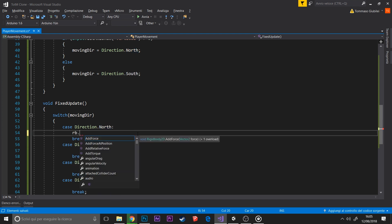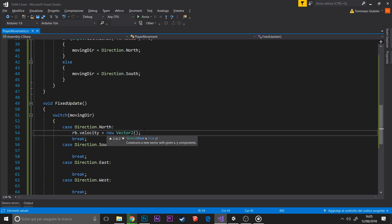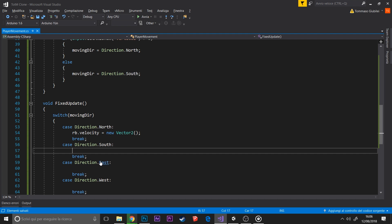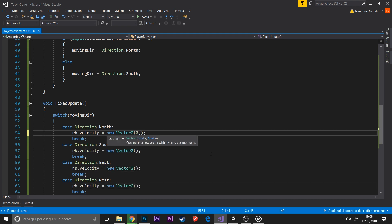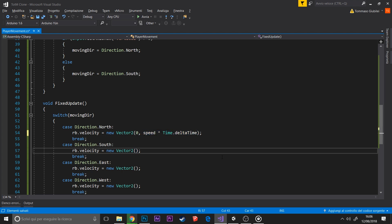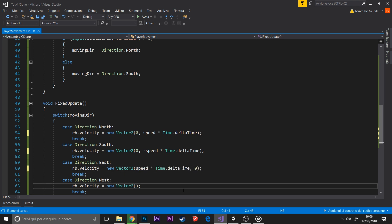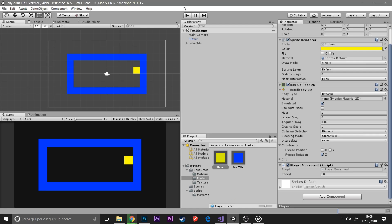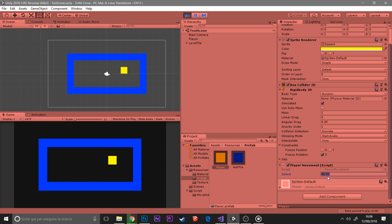In Visual Studio, if we create a switch by double tapping tab, you write switch and then double tap tab, put moving direction, and when you go below it will automatically create all the cases for you: north, south, east, and west, without needing to write them manually.